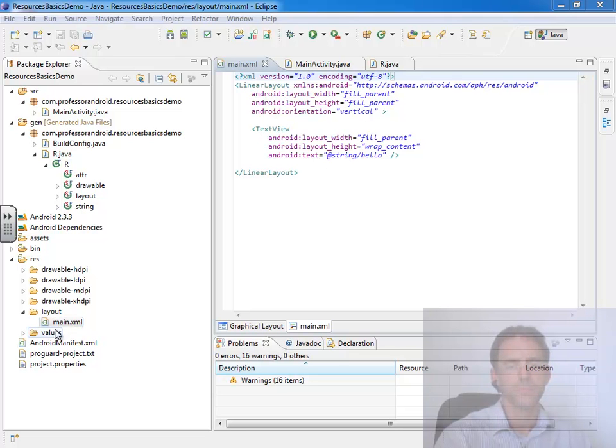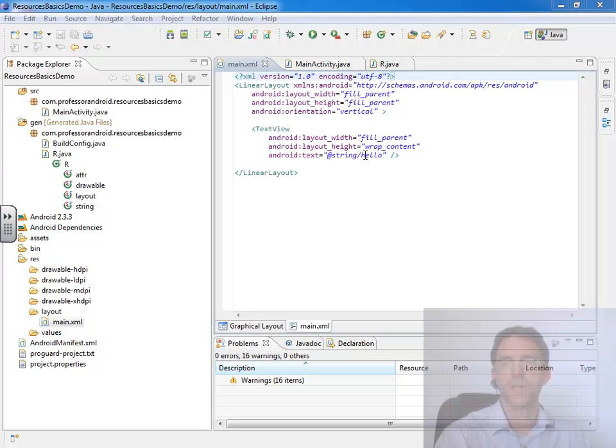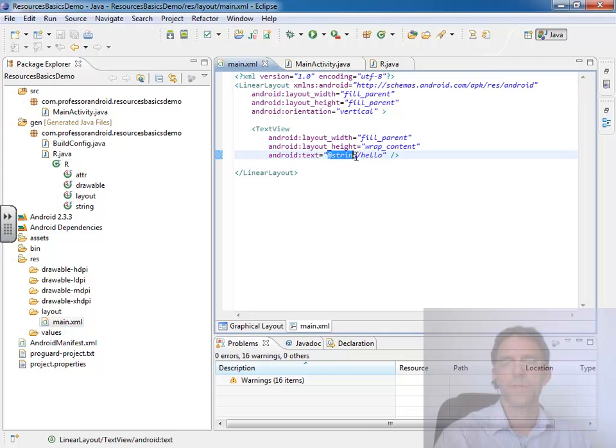Because main.xml is a resource in the resource file that we referenced from our activity by going r.layout.main. However, in that resource, main.xml, we can see that it's referencing at string slash hello.